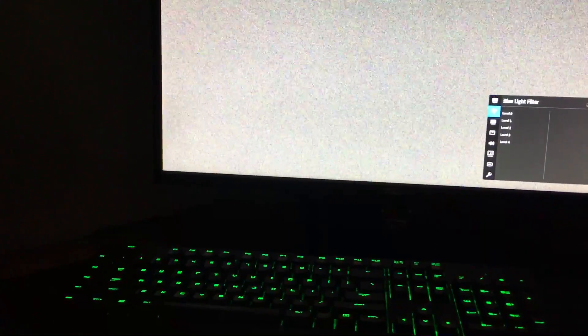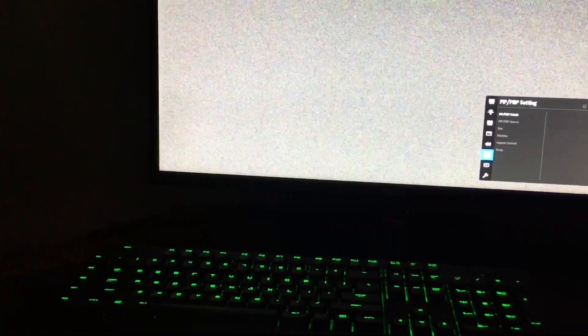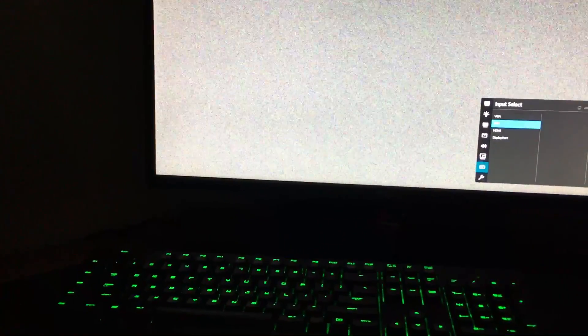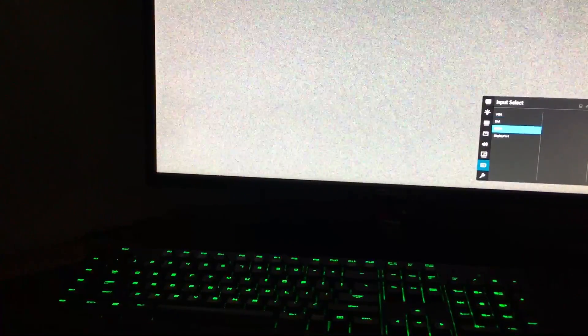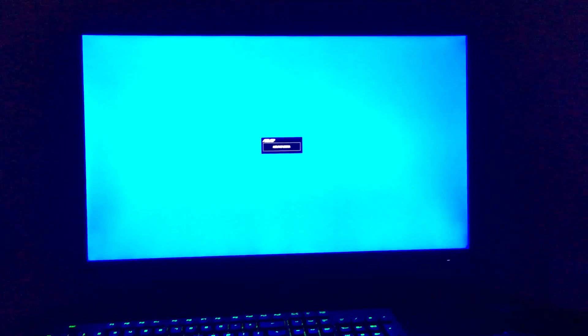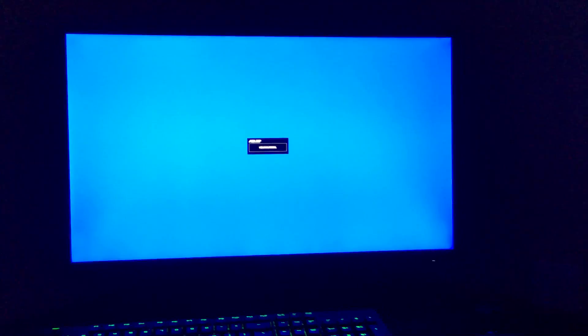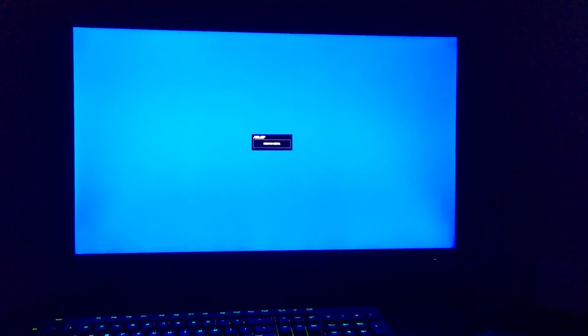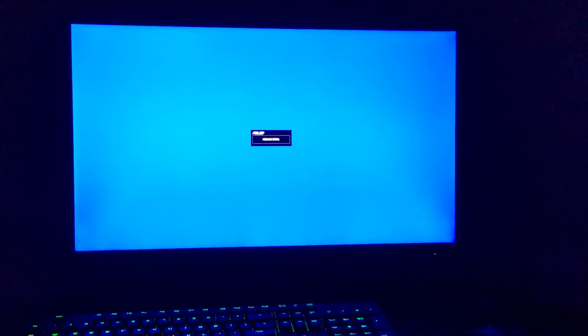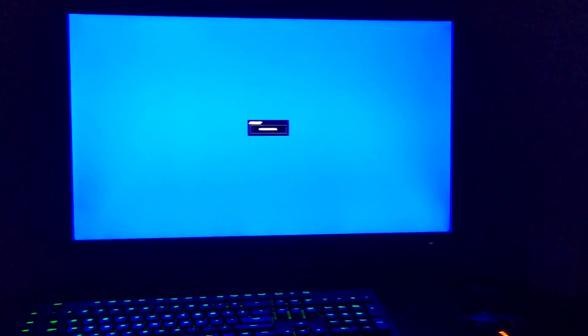And the only way that I can fix this issue is by changing the input. So if I go change the input to HDMI and then when it comes back to DVI it'll work again. But only if I change the input in the monitor.